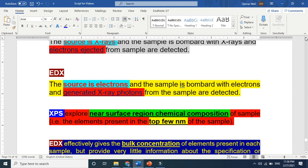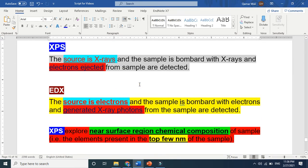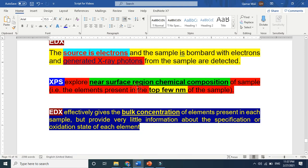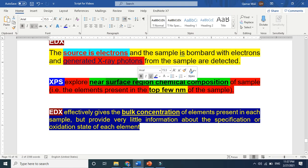But why two different characterization techniques for the same purpose — to know the elemental composition, characterization, and composition of a sample? To me, XPS is more powerful than EDX. XPS basically explores the near-surface region chemical composition. XPS cannot go deep — it is not for bulk characterization. XPS only talks about the surface, a few atomic layers of a sample.